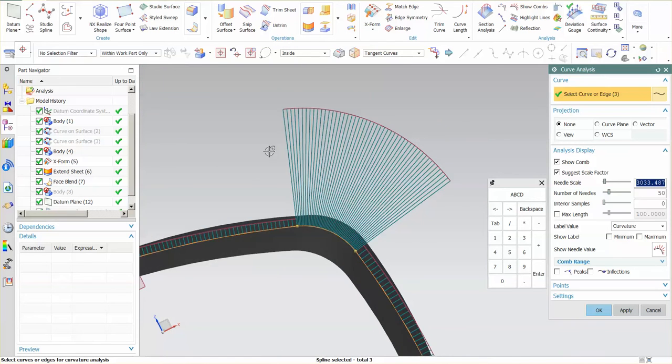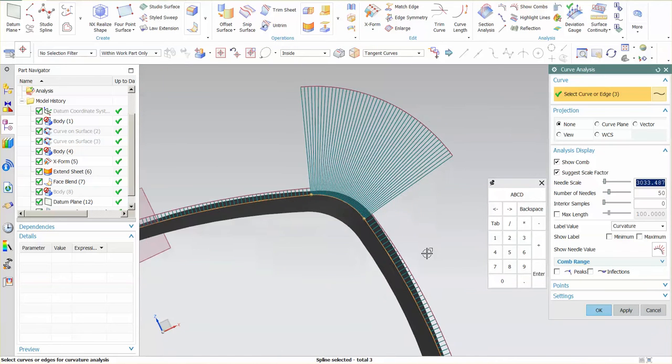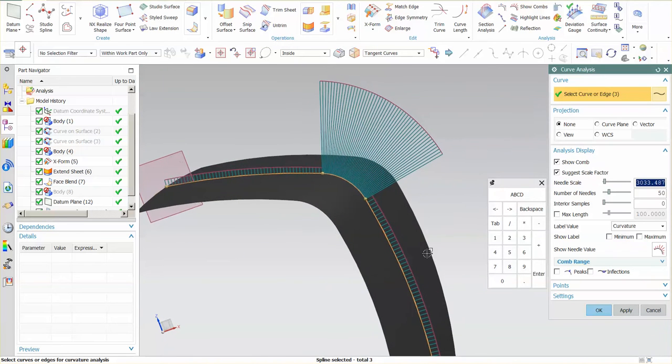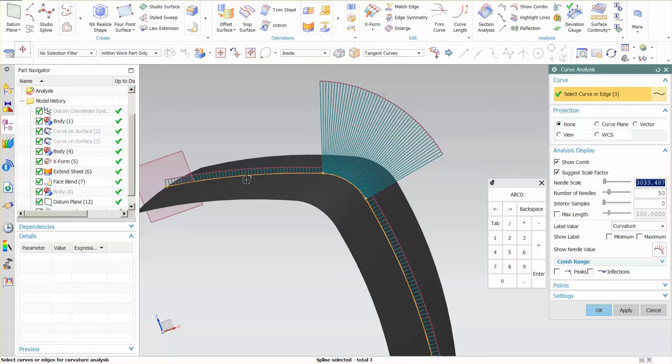These needles represent curvature. Now, the tighter the curvature, you can see the taller the needle. The flatter, the shorter the needle.